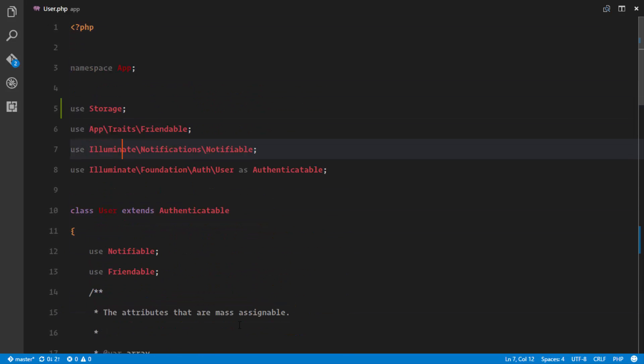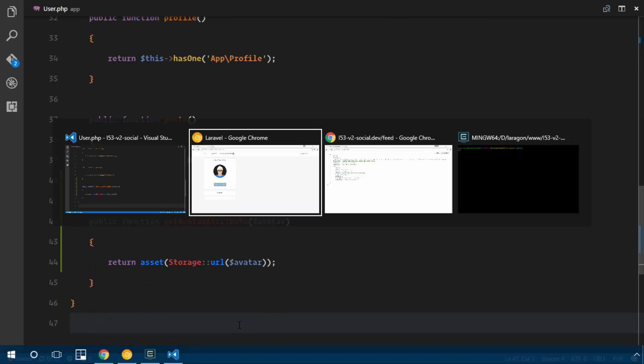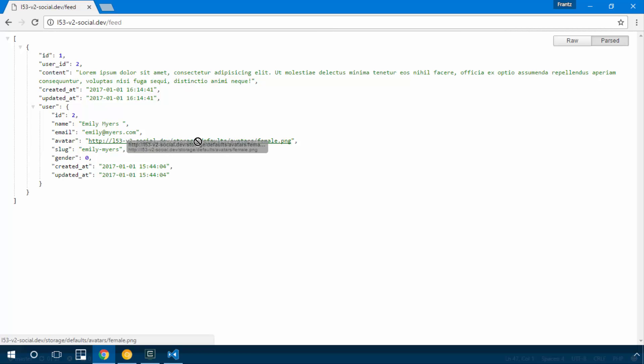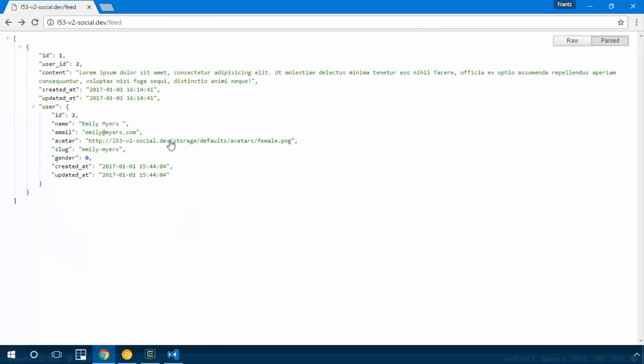So let's go ahead and look at that and see the changes that we receive. If I go ahead to my feed and I refresh, we discover that now we're receiving the full path to that image. So if you see, we click, we get right to the image. So this is what we want in our view component so that we'll be able to do that.